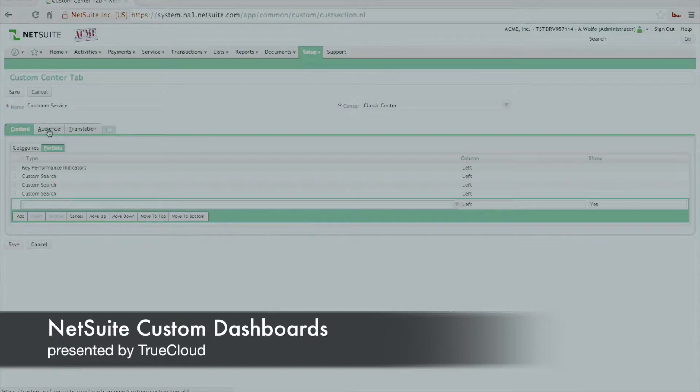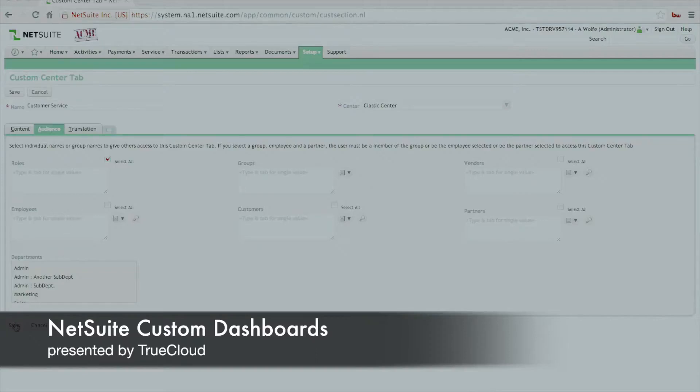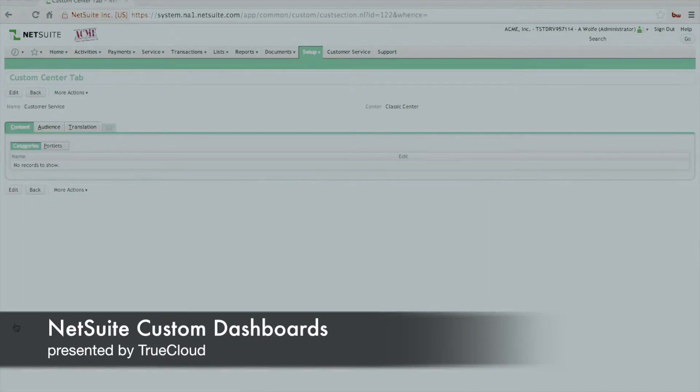And we're actually going to go over to the audience tab, and at this point we're going to find the audience in the system that we might want to publish this to. Whether it be roles or groups or anything else, you can define that there on the audience tab. We're going to leave it to all roles and hit save.